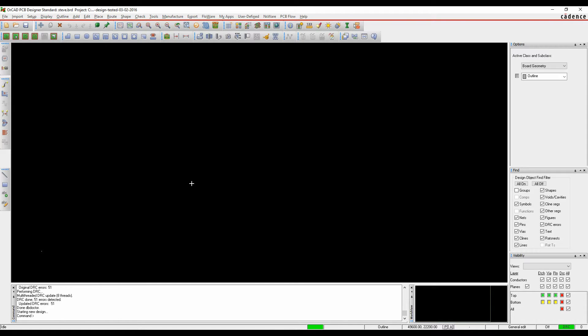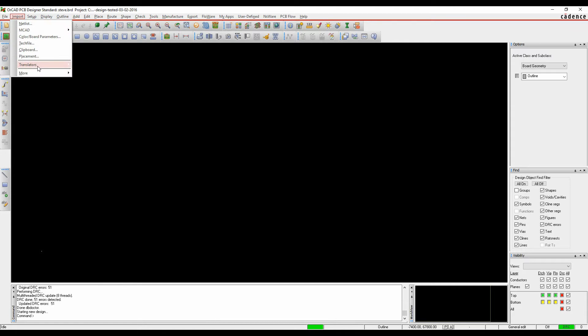This how-to video is going to show you how to import an Eagle PCB design from the import translators.